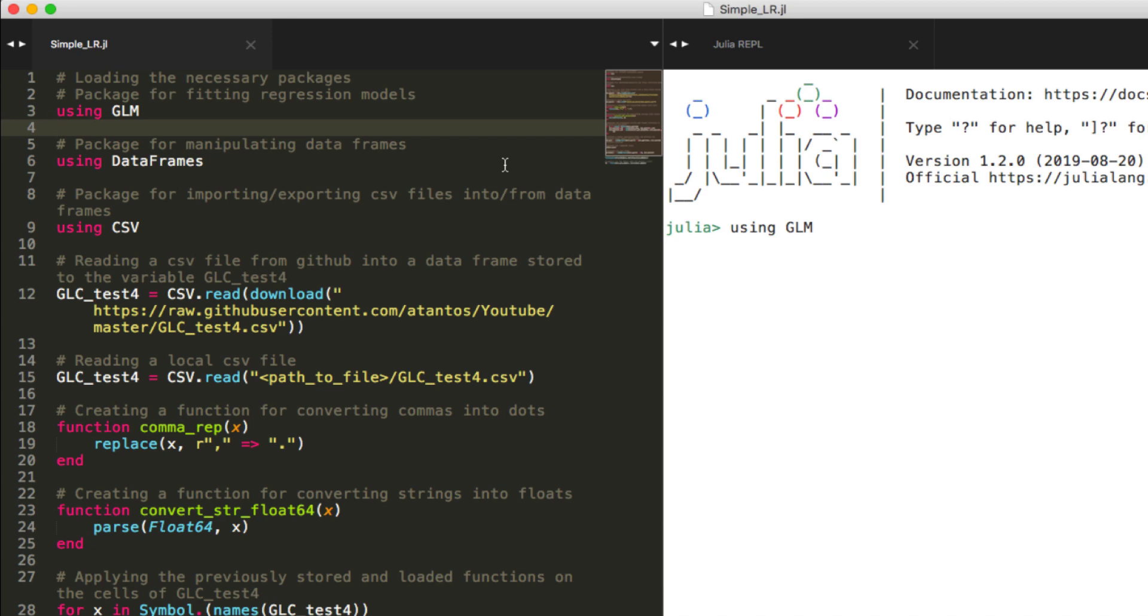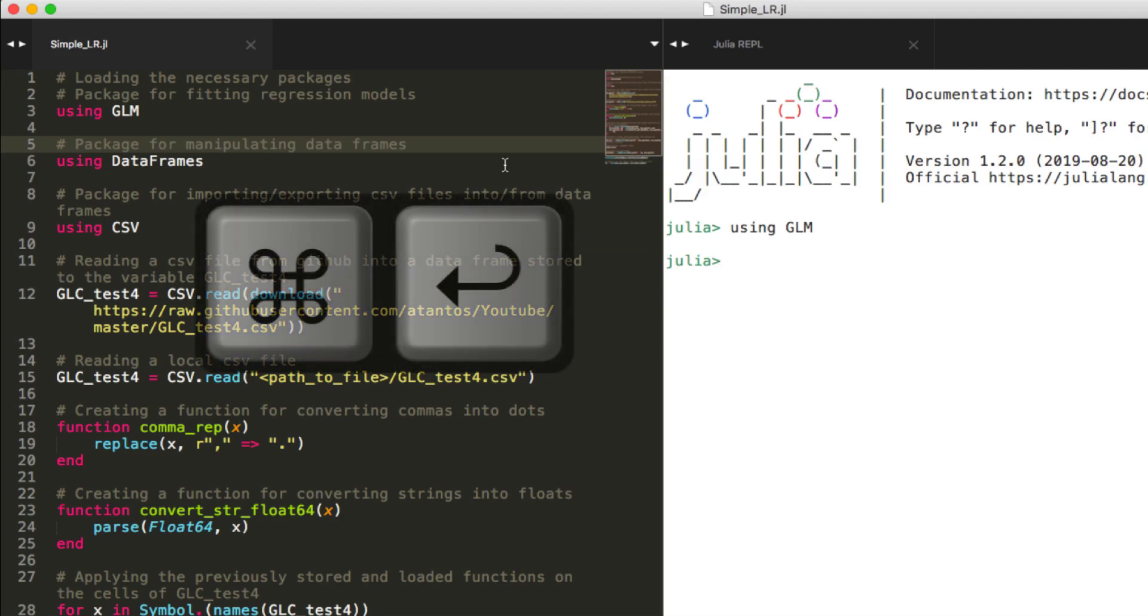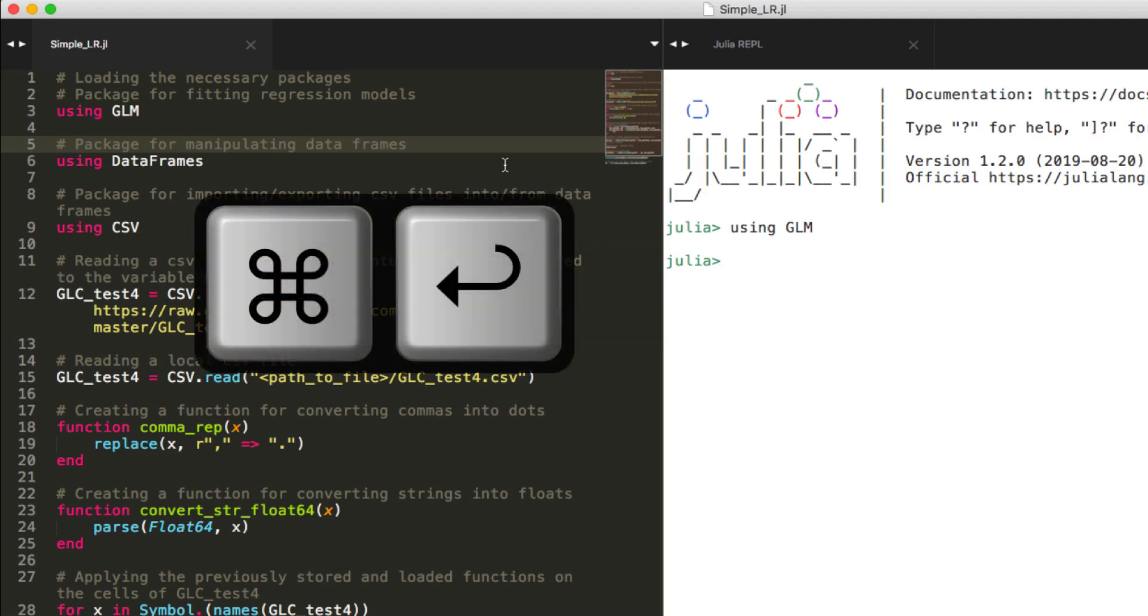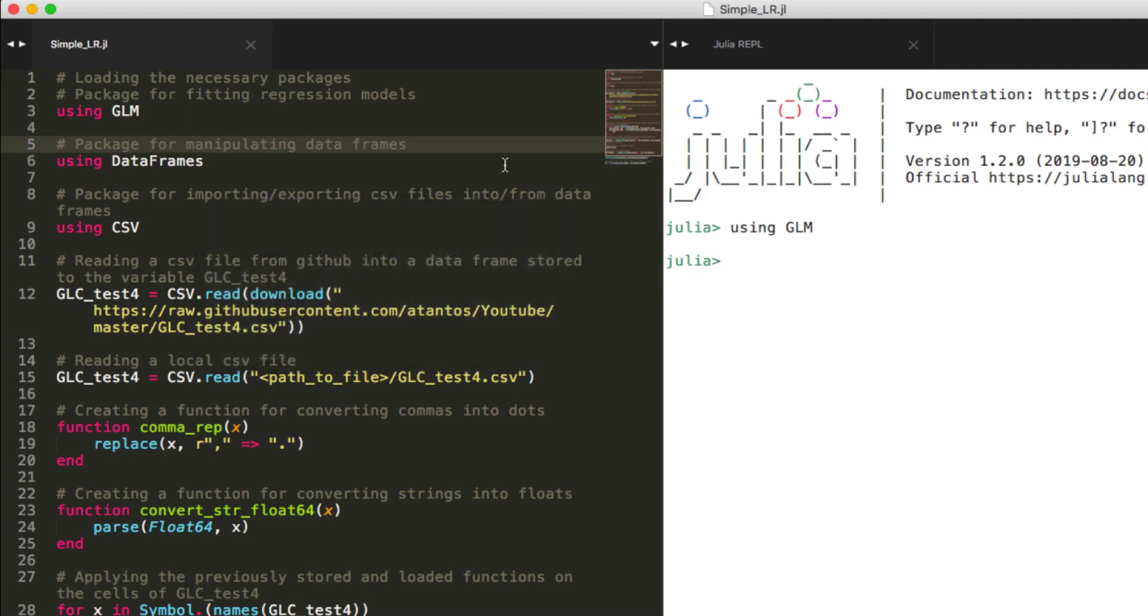For running the code, I put the cursor on the same line of the code on my GL file, script file, and press command enter for Mac, or I guess control enter if you work on Windows. As you will discover on your own, the first time you import a package to Julia takes some time, but then the loading of any function of the loaded package is done pretty fast.